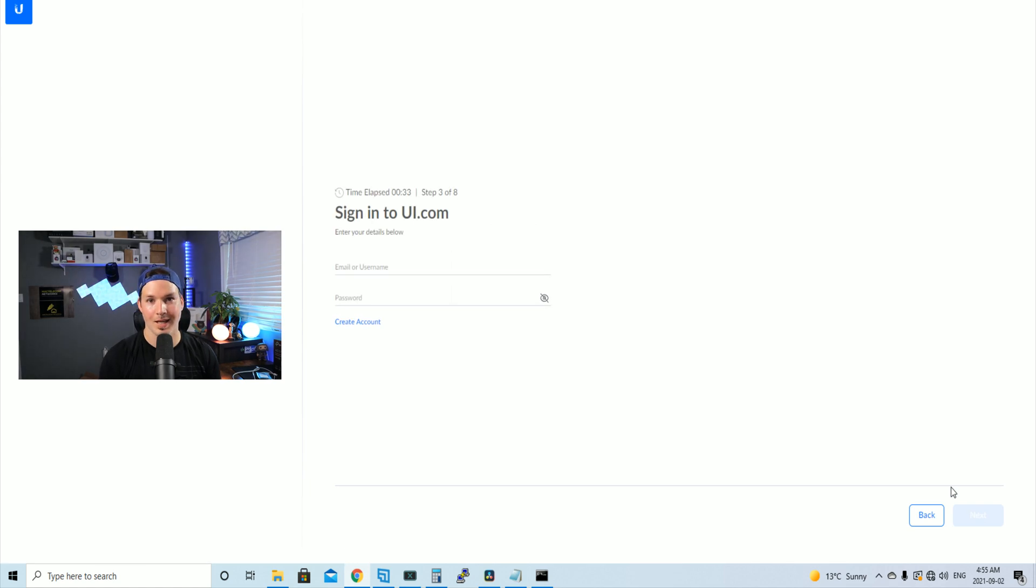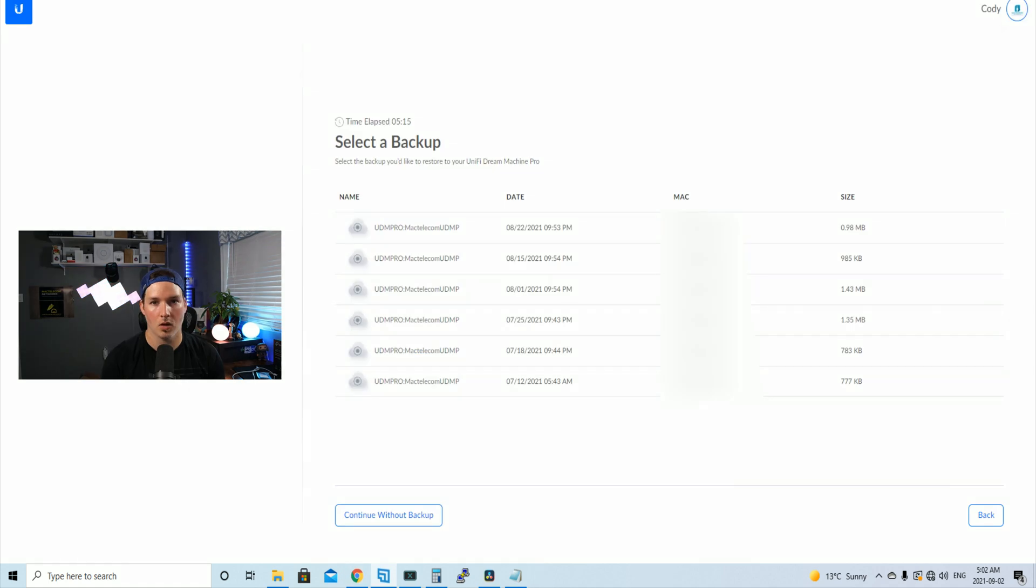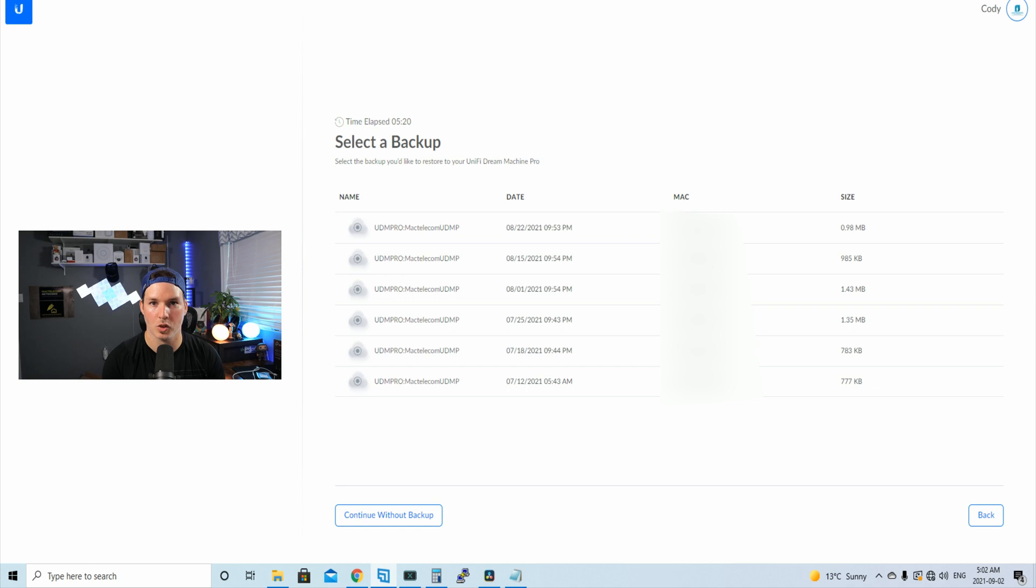And then we need to sign in with our single sign-on. So I'm gonna fill in the information and then press next. Okay, in this next screen, it's asking us to select for a backup. And that's because I pushed my backups to the Unify cloud and I'll show you how to do that once we get through here.